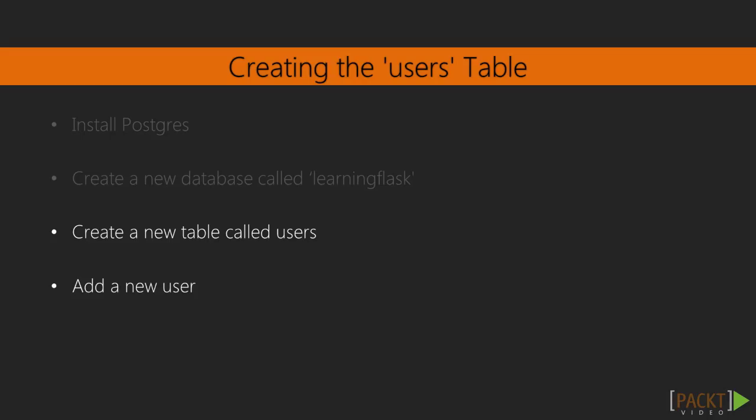Inside the Learning Flask database, we need a table where we can safely store users' information. We'll call this table Users. The information that we'll want to store are a user's first name, last name, email, and password.